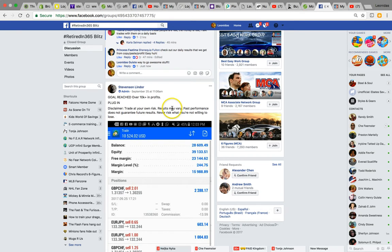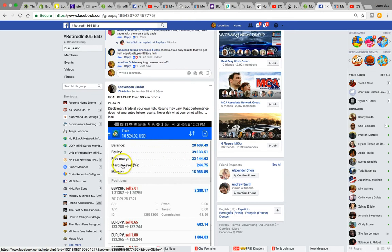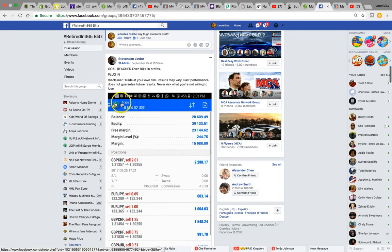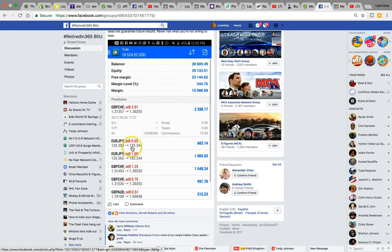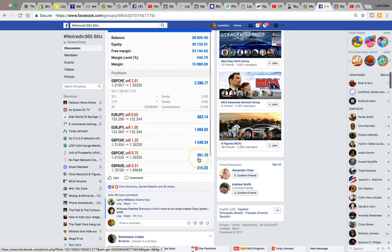Disclaimer: trade at your own risk. Results may vary. Past performance does not guarantee future results. Never risk which you're not willing to lose. There you go, look at that. Equity $39,000, balance $28,000, $10,000 profit. That's what's up, he's crushing it. $1,500 on trades. He's doing standard lot sizes, so that's why he's making all that money. But he's got the account that can handle it, so you'll learn how to get there.